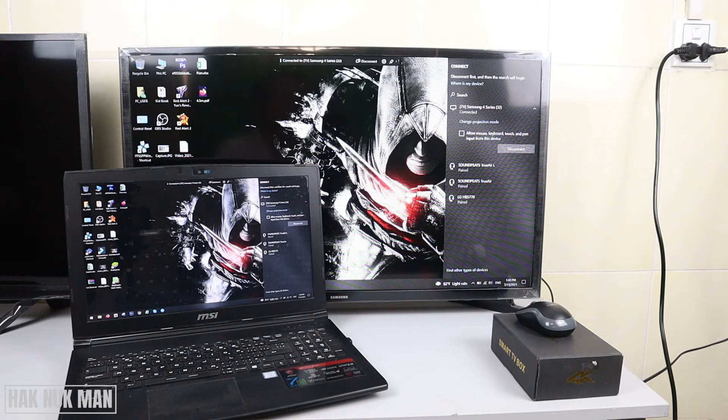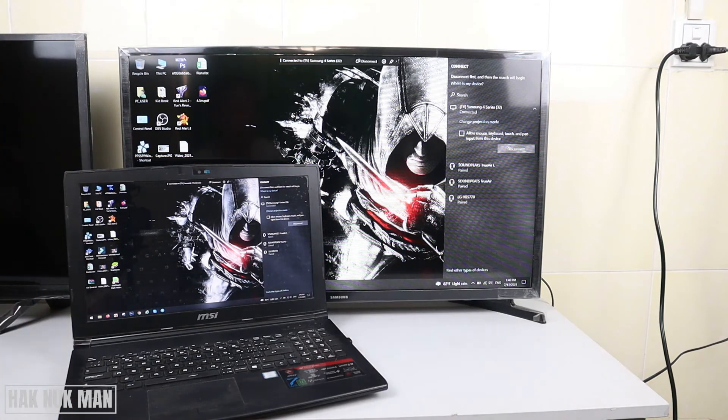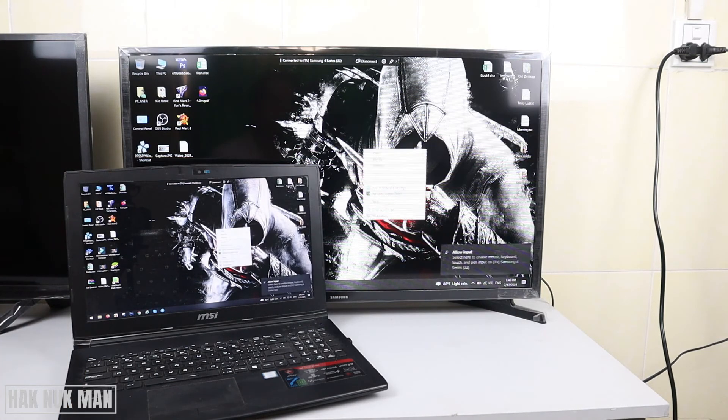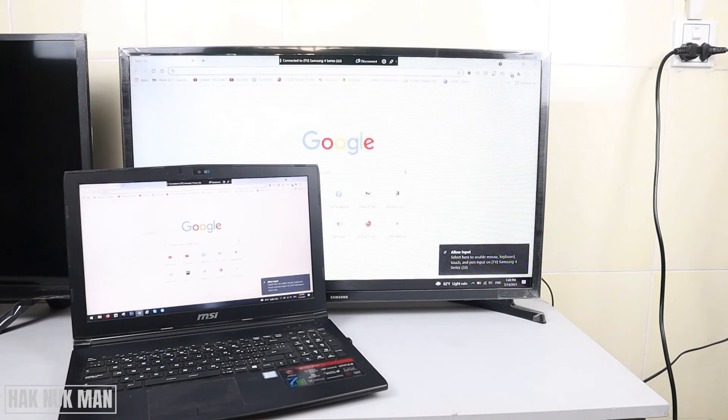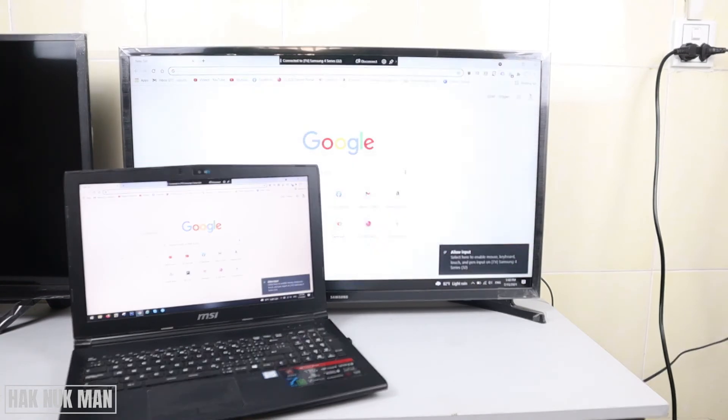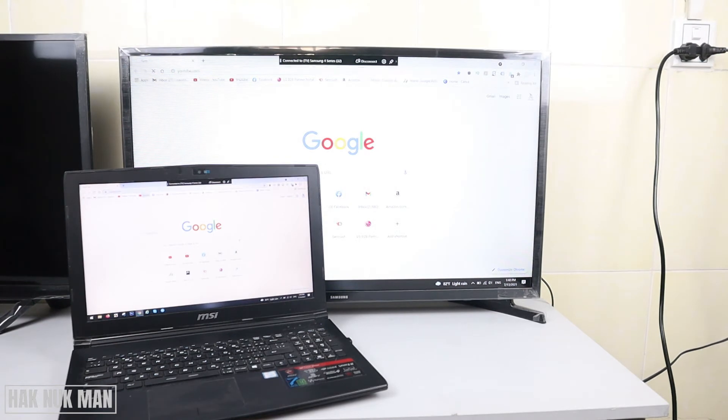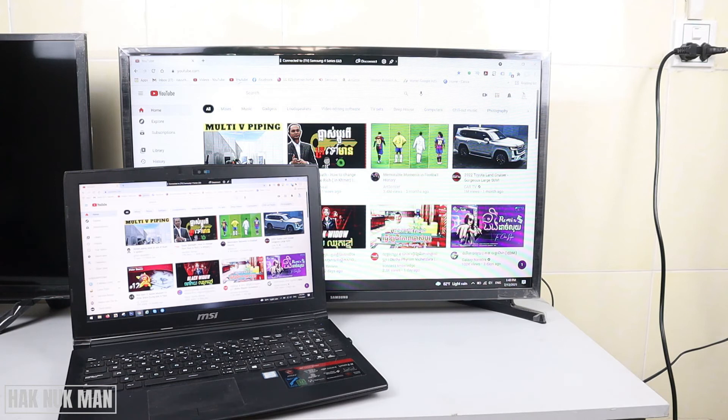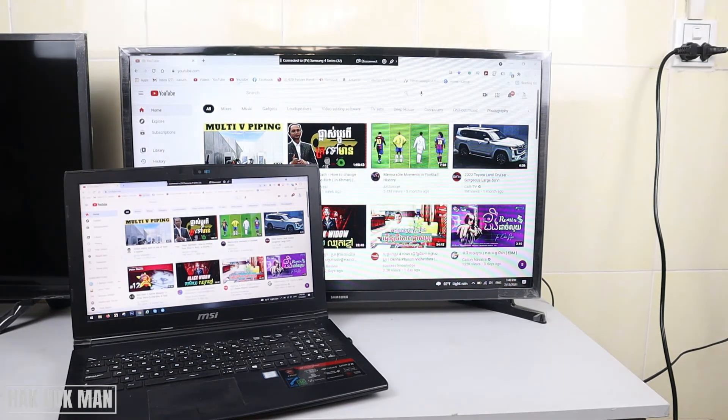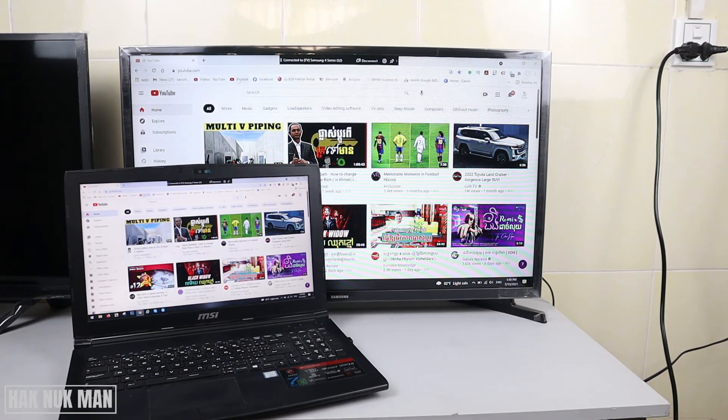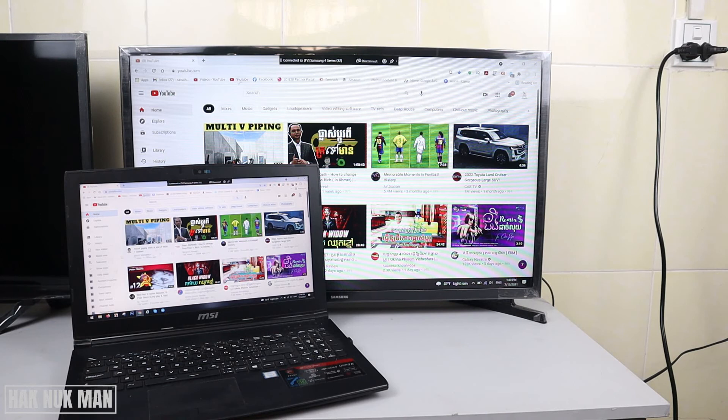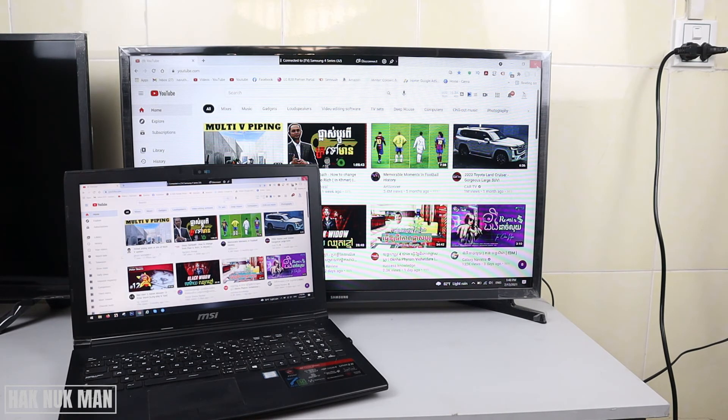Now I'll try to play anything. For example, I'll go to Chrome and then go to YouTube. The display comes the same.